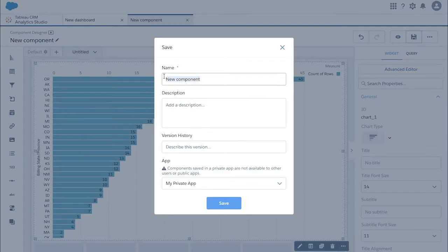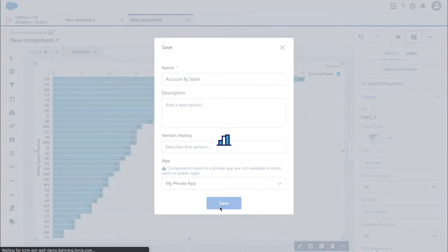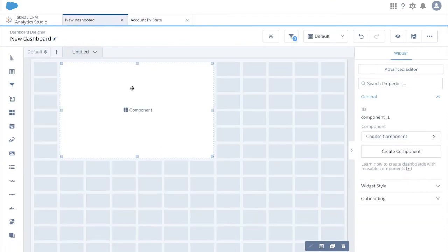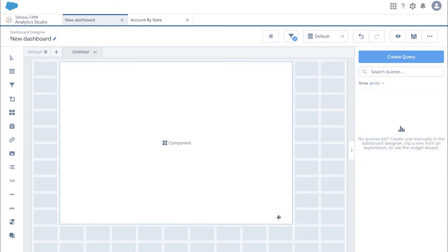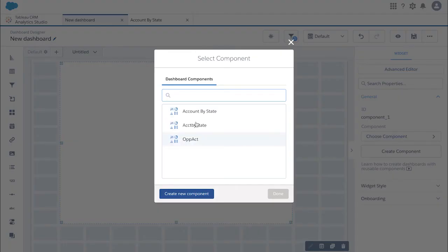Give it a name for the component and click save. Now click on dashboard tab and enlarge the component window. Click find component and then select count by state component that we just created.